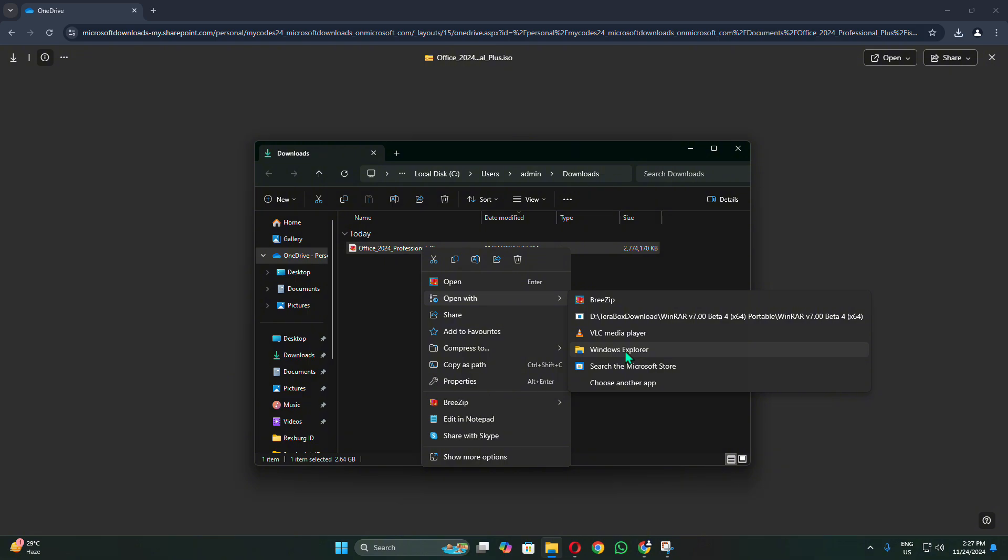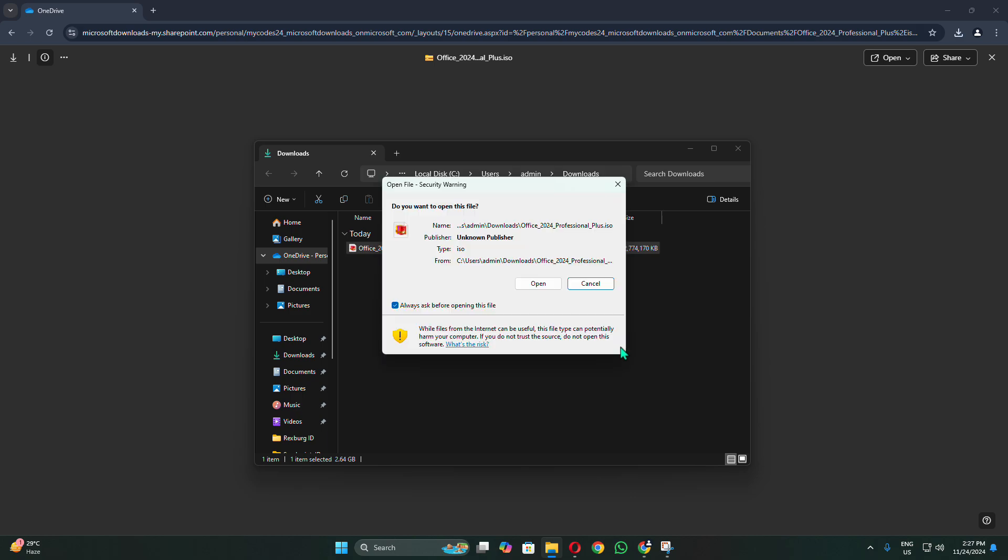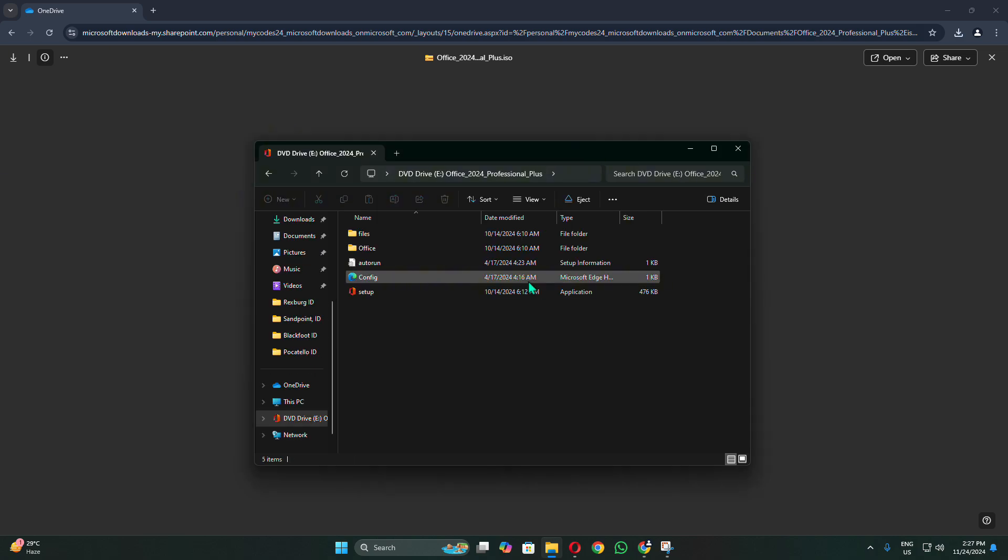After opening the installation file, your device will prompt you to confirm if you want to open this file. The installation file is shared by Microsoft and is secure. Click Open to proceed. Next, right-click on the setup file and click Open to launch the Office 2020 installer.